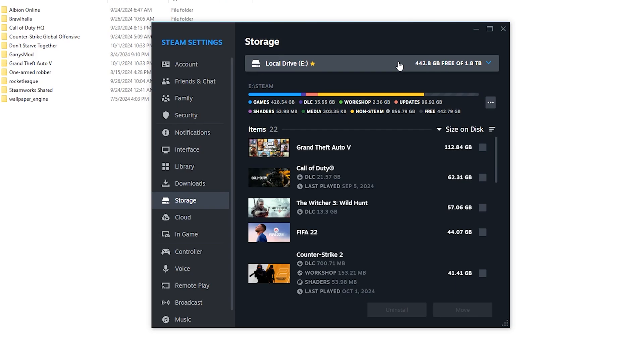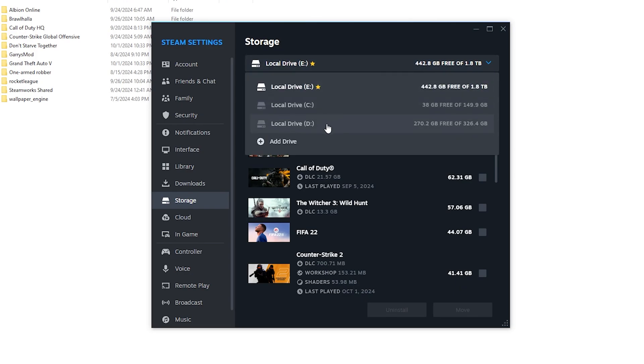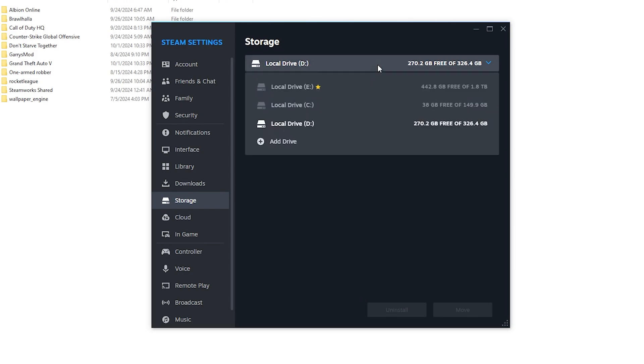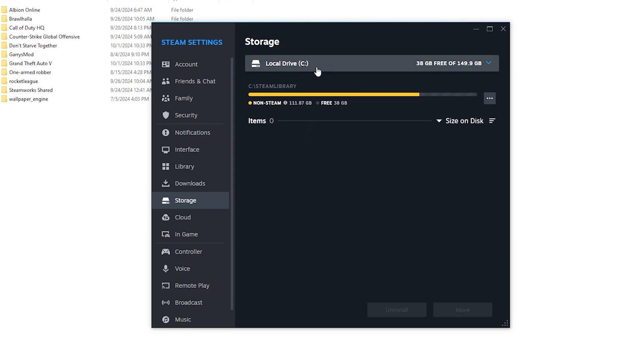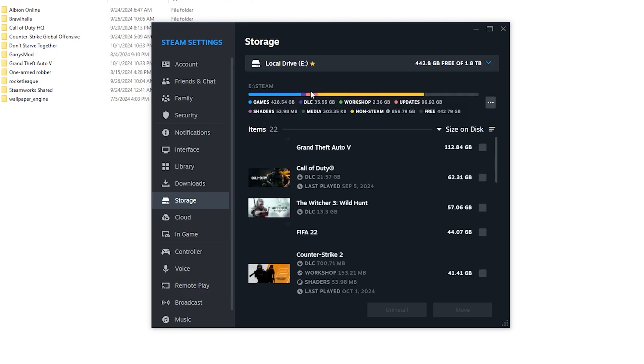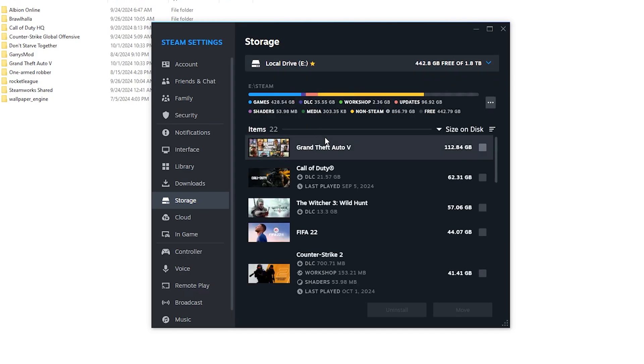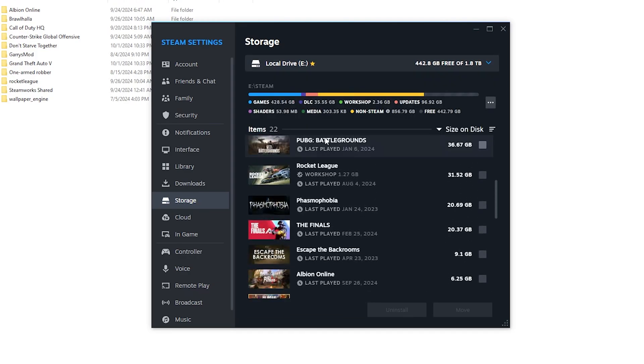When I go to D, I have nothing on my D partition. When I go to C, I also have nothing on my C partition. I have only my games in the E partition.